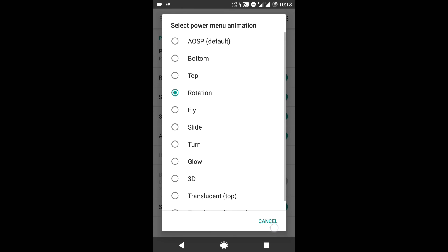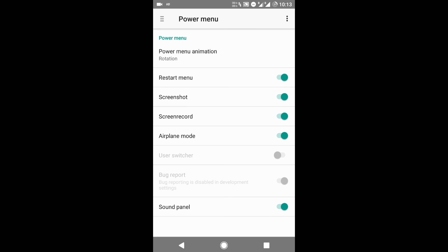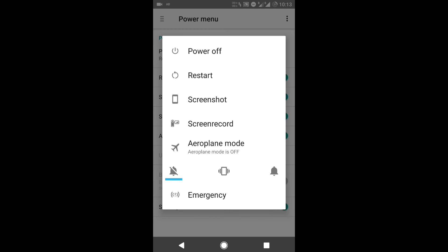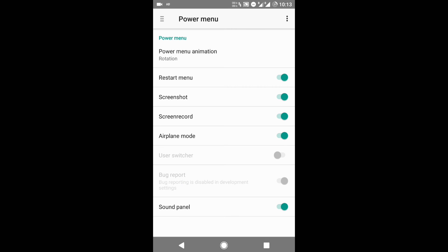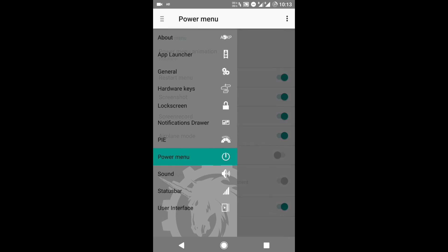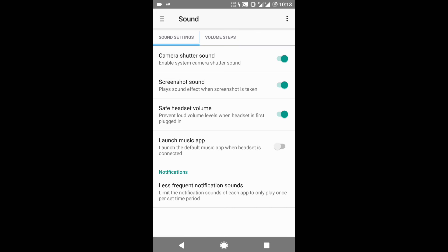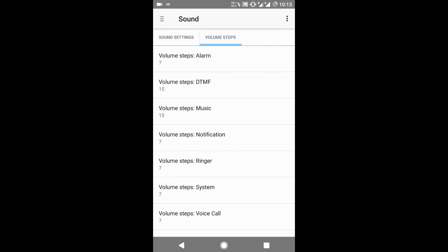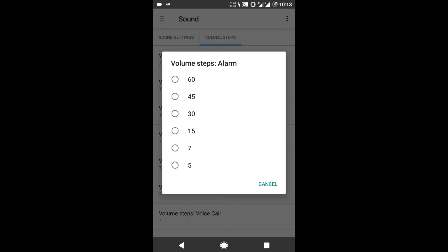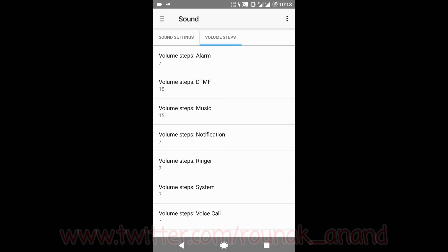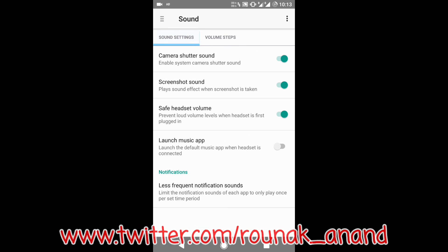Then the next option is the Power Menu. You can select the animation — I have selected rotation, and as you click the power menu it comes up like this. You can choose other animations and choose which options are displayed. The next one is Sound, where you can select sound steps for the alarm from 5, 7, up to 60, and you can also select the screenshot sound and other sounds.